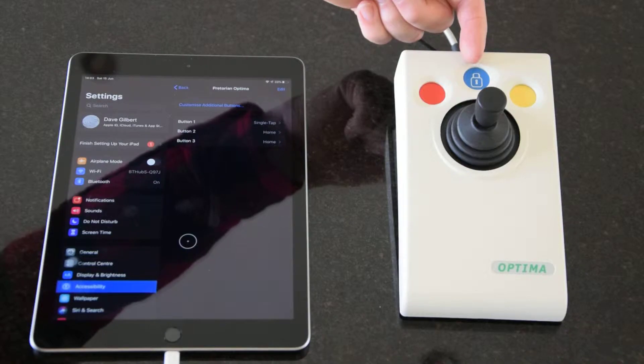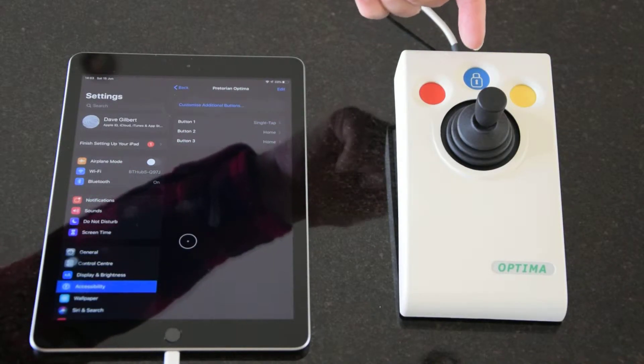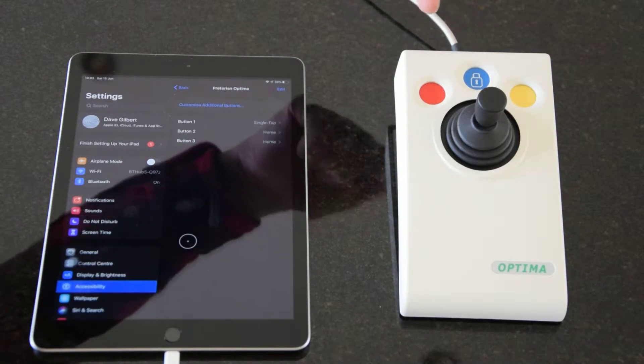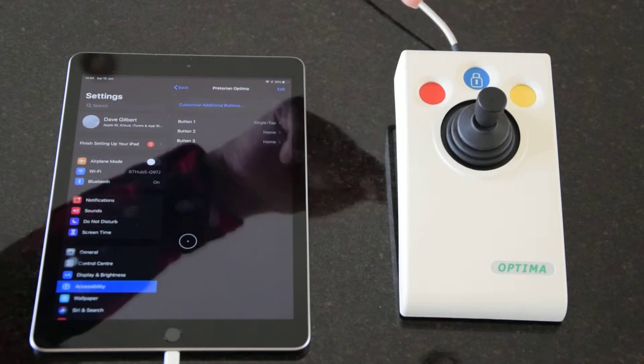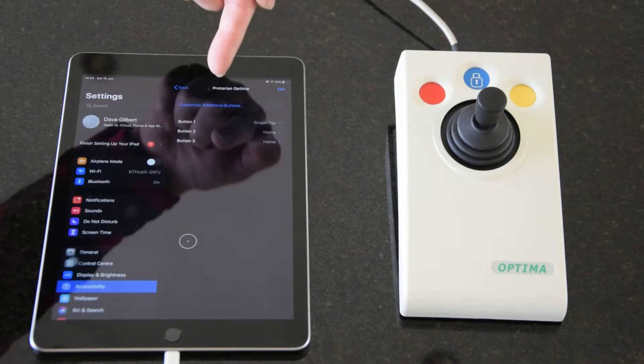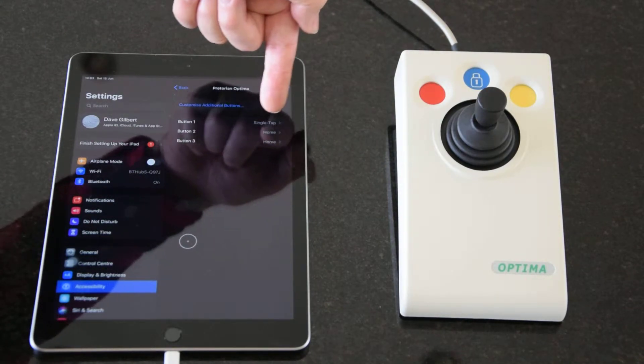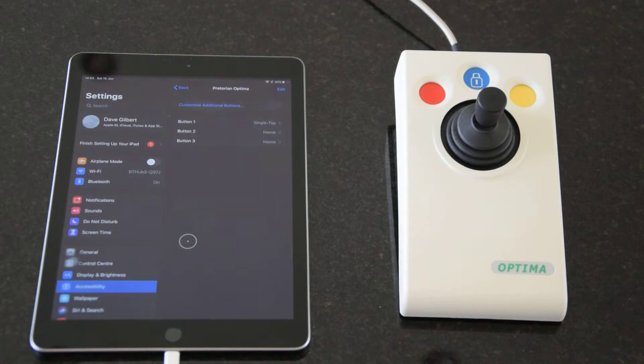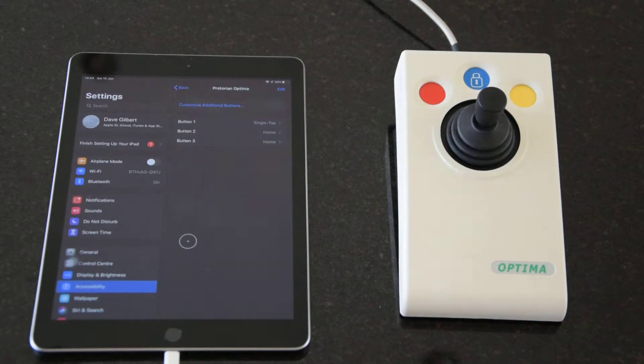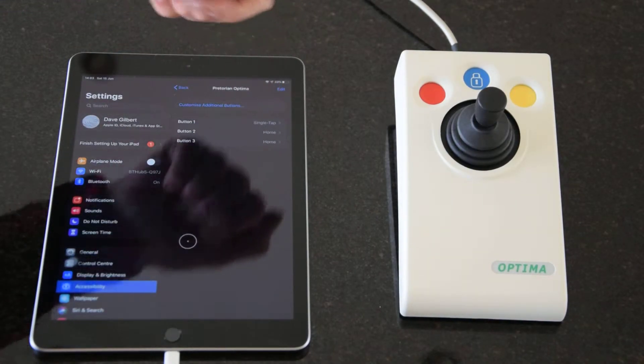Therefore it's button three that this doesn't really have, and therefore we only want button one and two. I've got one set to single tap which will select an item, and button two set to home, which is really all you generally need.